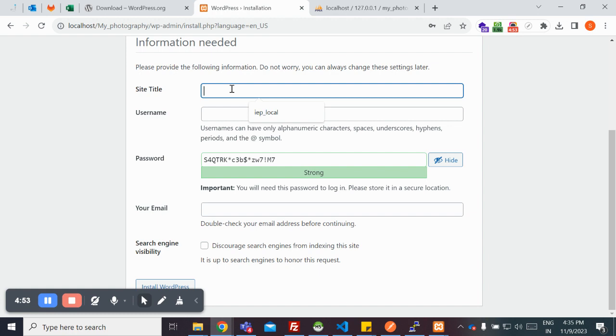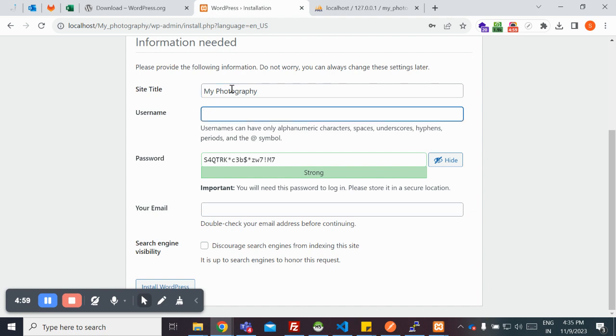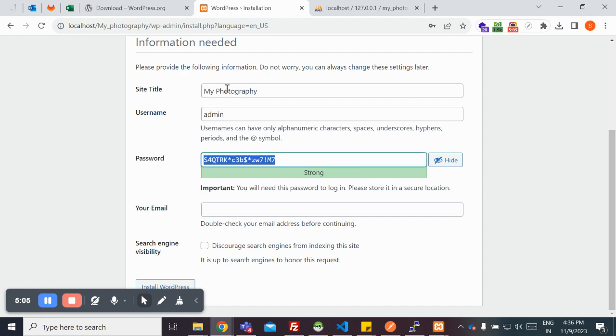You need to provide your site title. My photography site, and then I'm going to provide my username. I'm going to provide admin, and then you provide a password for this.